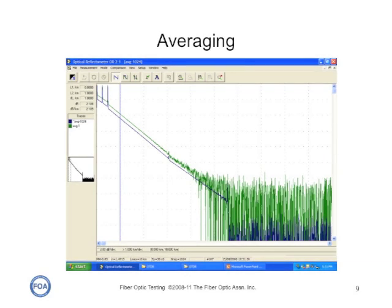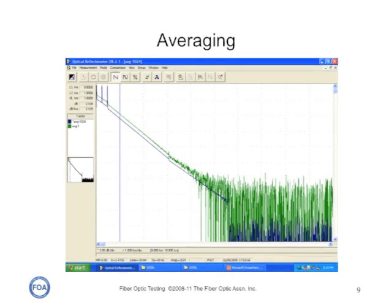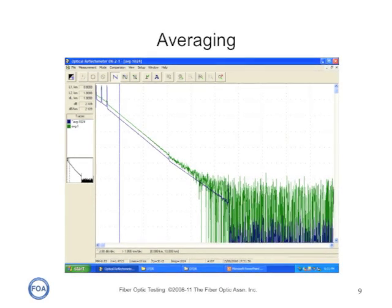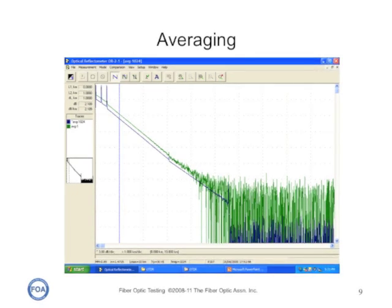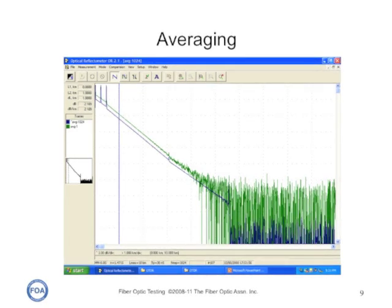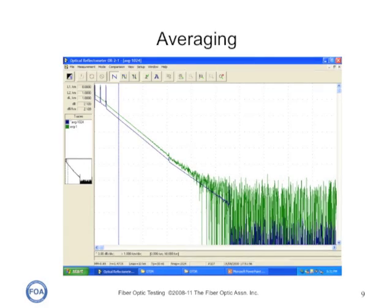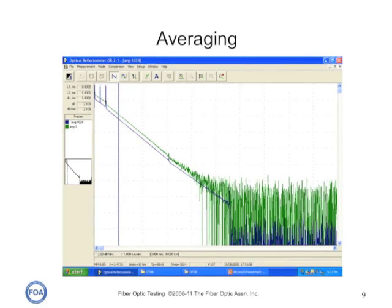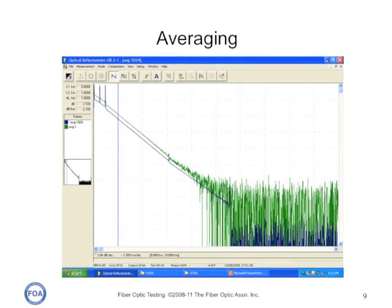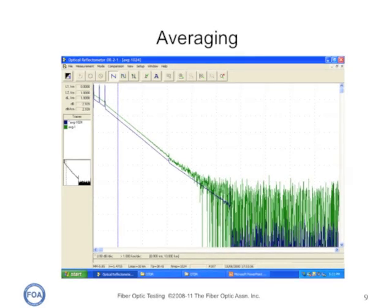One way to reduce the noise in our traces is to use a wider pulse, but then we lose resolution. Here's another way: we can average the signal more. We make multiple measurements and the computer in the OTDR averages them to reduce the noise. The green trace is the noise from one measurement, and the blue trace is the noise taken from a thousand measurements and averaged. So we use averaging to get a better signal-to-noise ratio with a narrower pulse for better resolution. The downside of averaging is it takes longer — it might take two minutes instead of 30 seconds — but we get a cleaner trace that's easier to analyze.